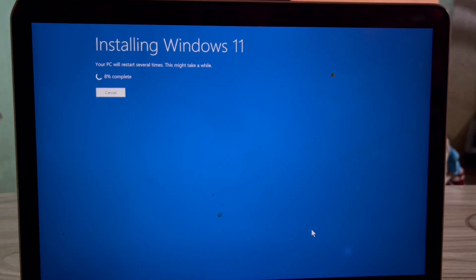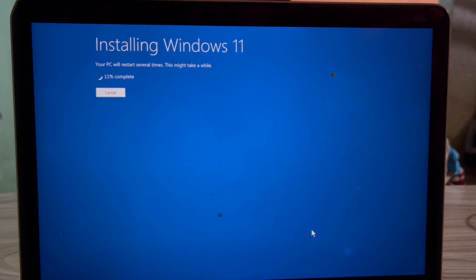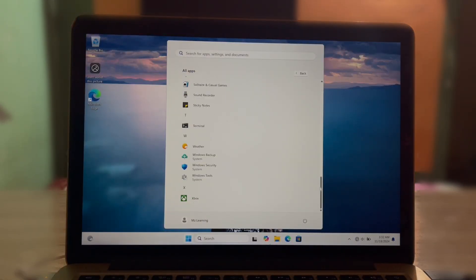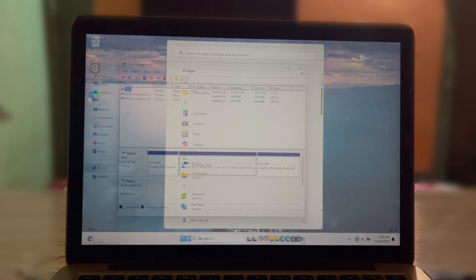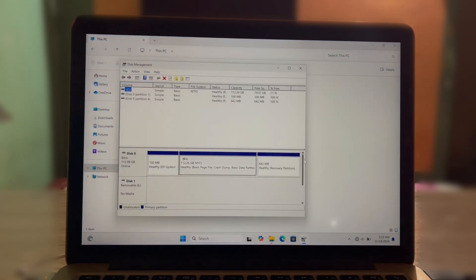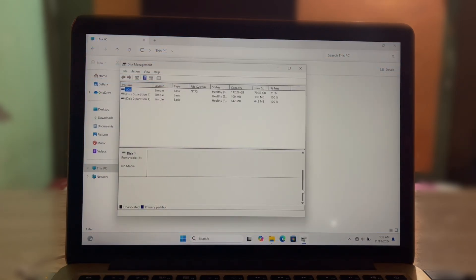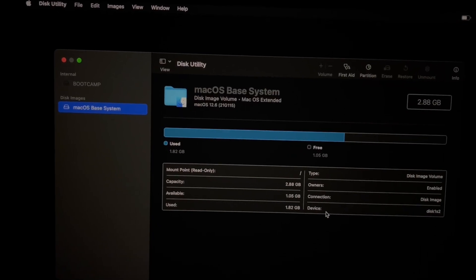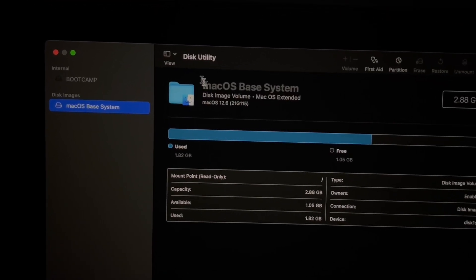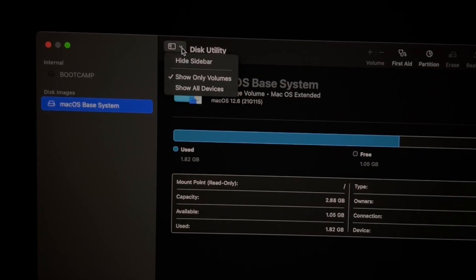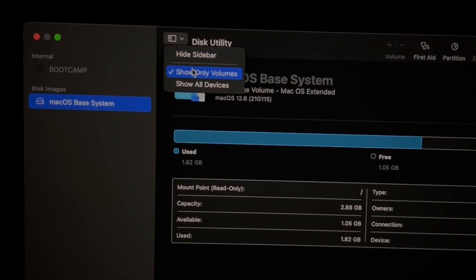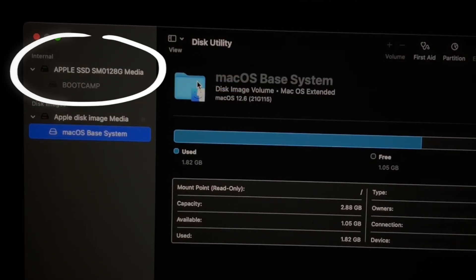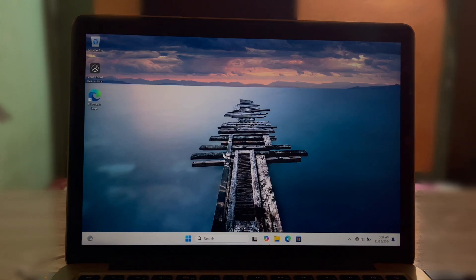We will perform a clean installation similar to what we did with macOS. No additional apps or programs will be installed, only the operating system itself. We have also removed the macOS, so this laptop now has only one operating system: Windows 11.